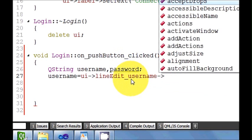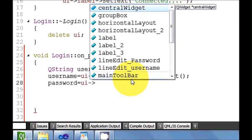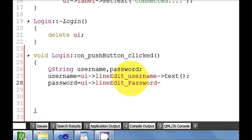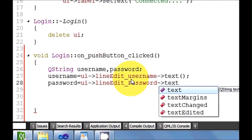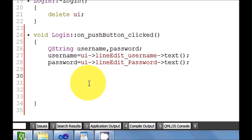So username equals ui->lineEdit_username->text(). And the same for password: password equals ui->lineEdit_password->text().